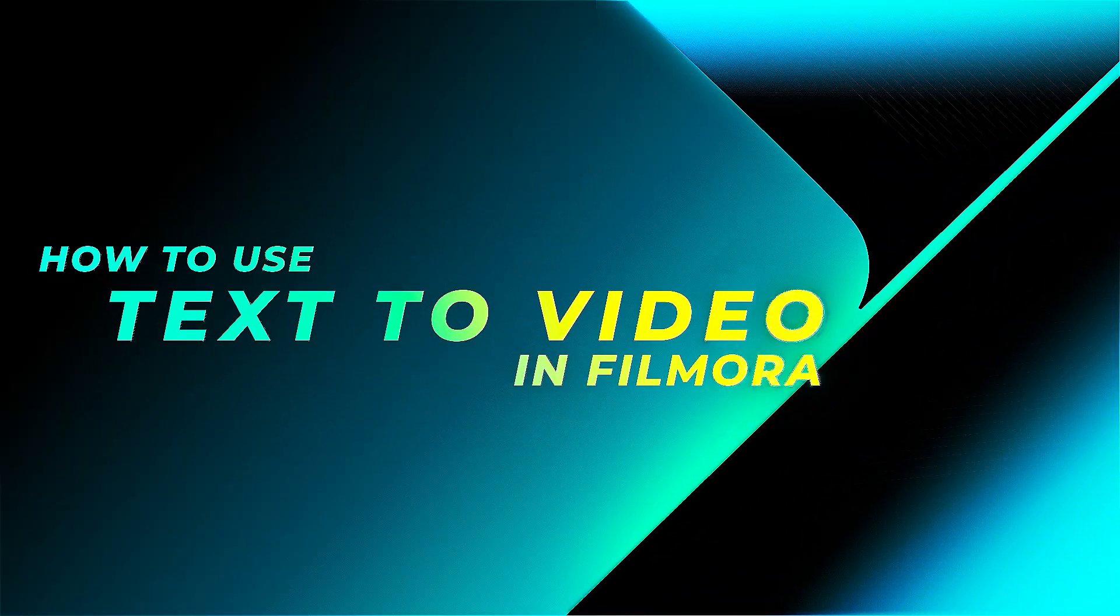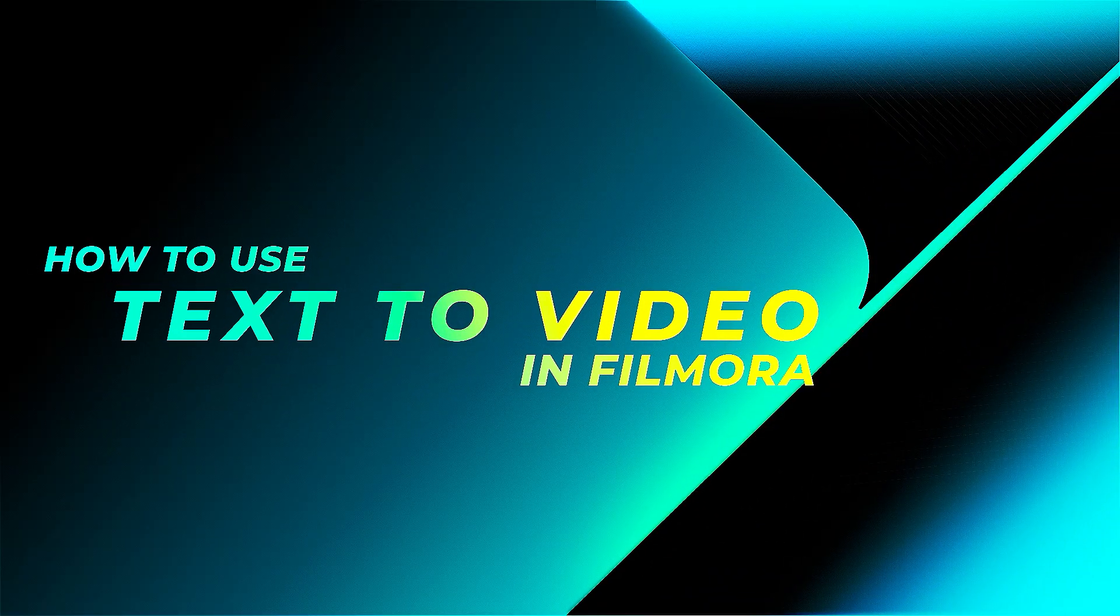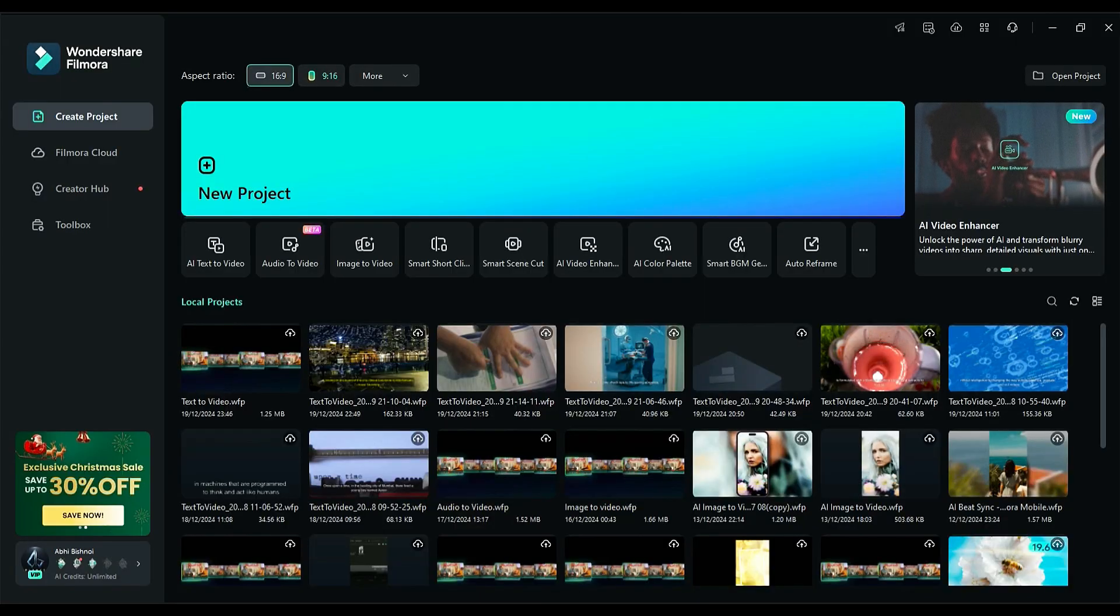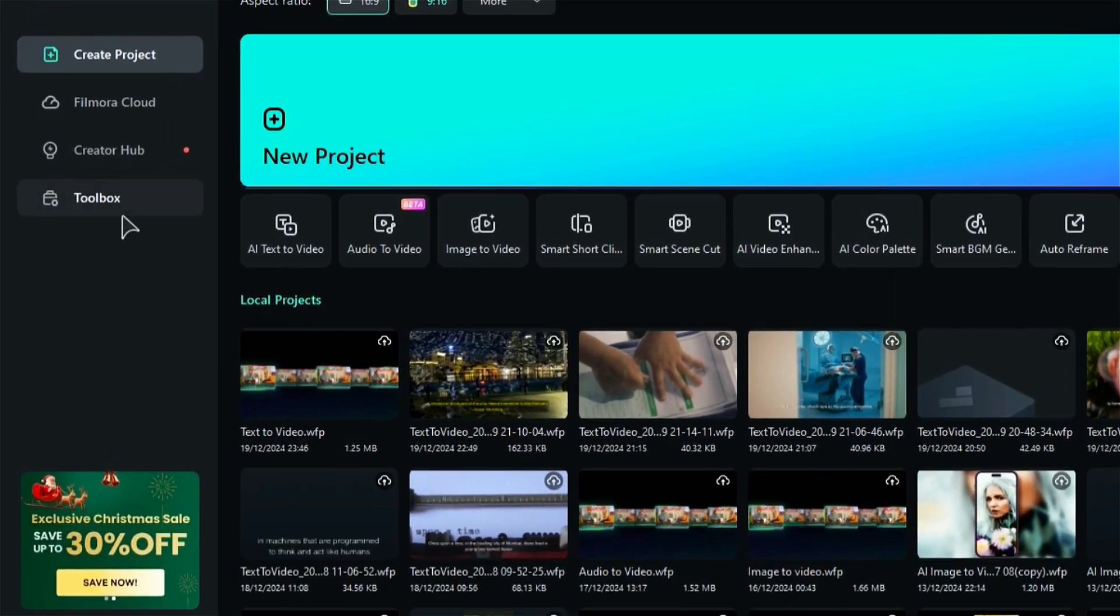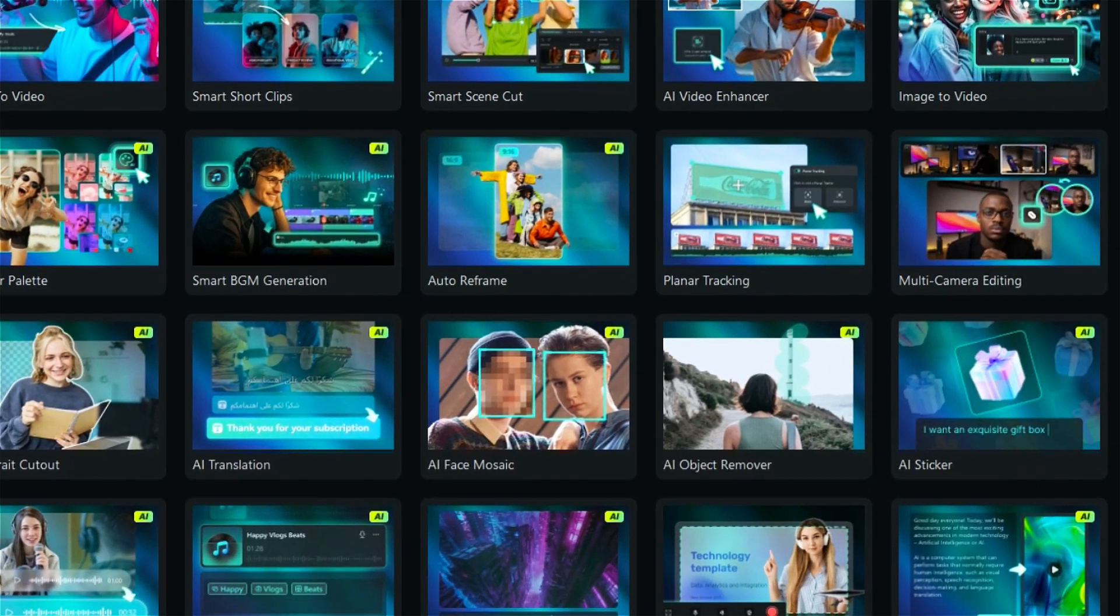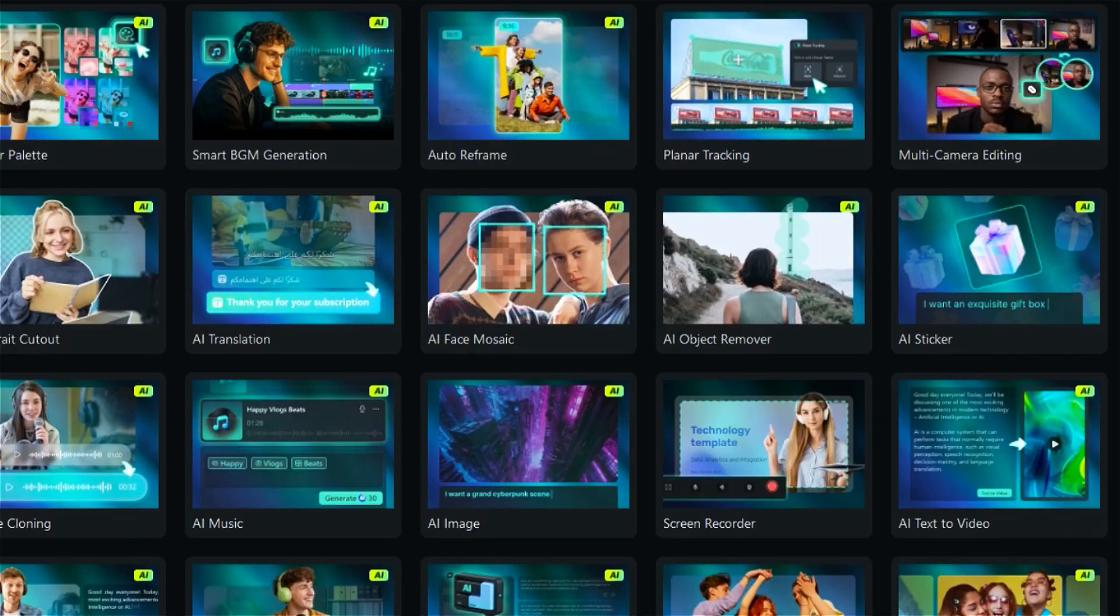How to use AI text-to-video in Filmora 14 in easy steps. Step 1: Launch Filmora, then click on the toolbox tab, scroll down, and select AI text-to-video.